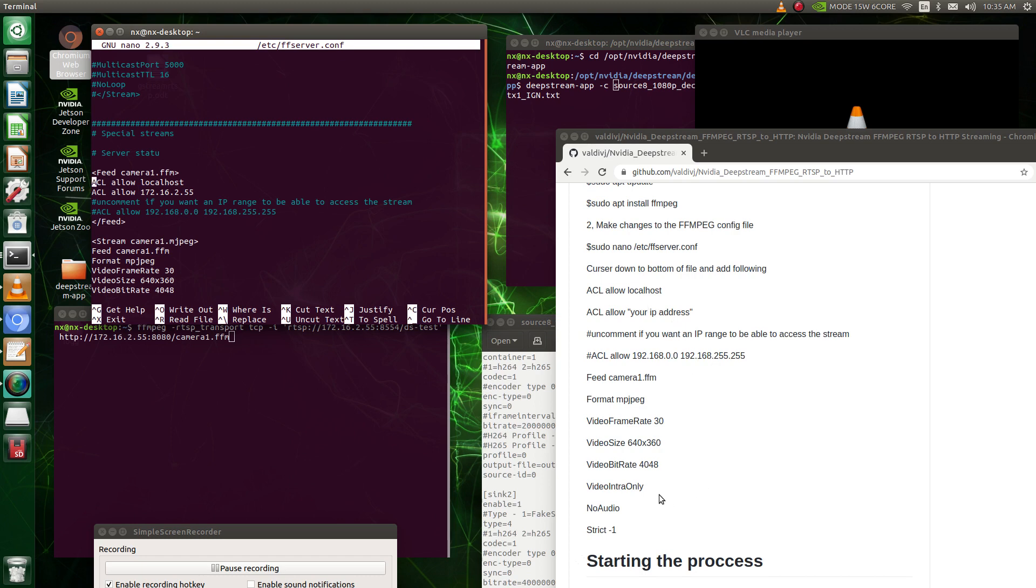Now this is what the stream needs to be able to work. You can see I have it added over here, allow localhost. So that allows your localhost, and this is the IP address of my Nano. The reason I put that down there is so other addresses can access it.